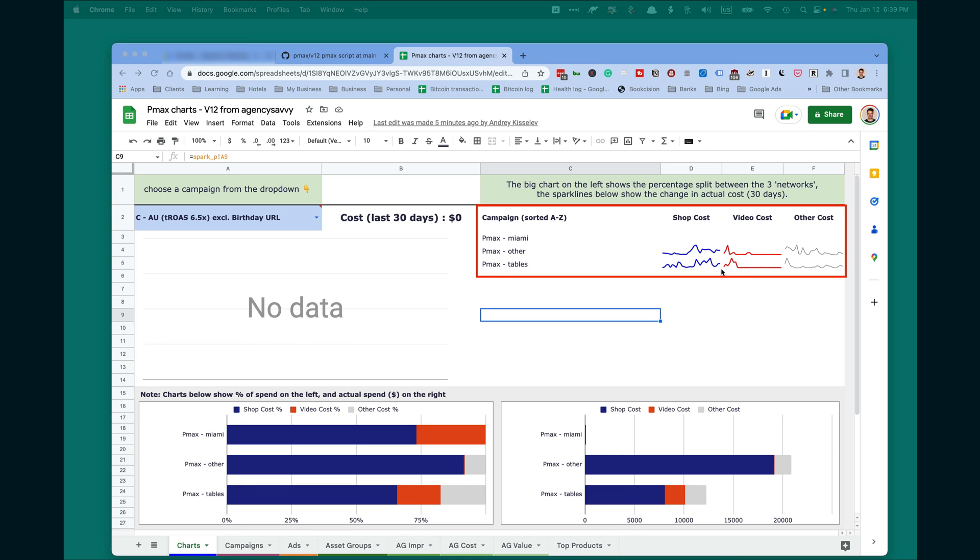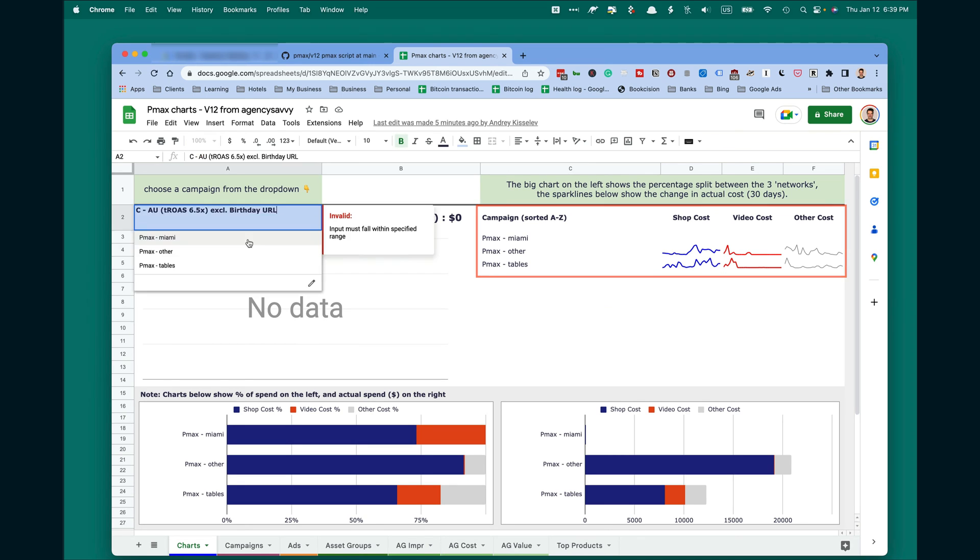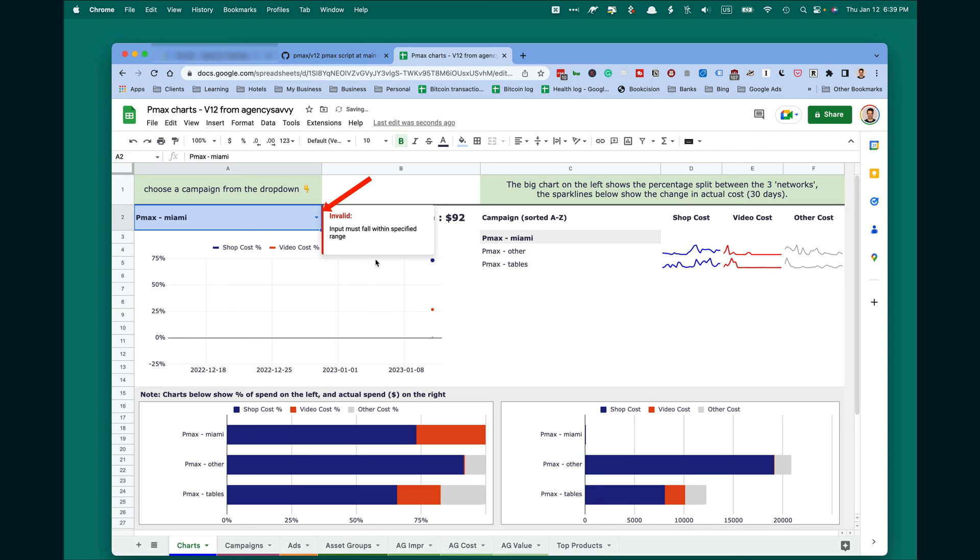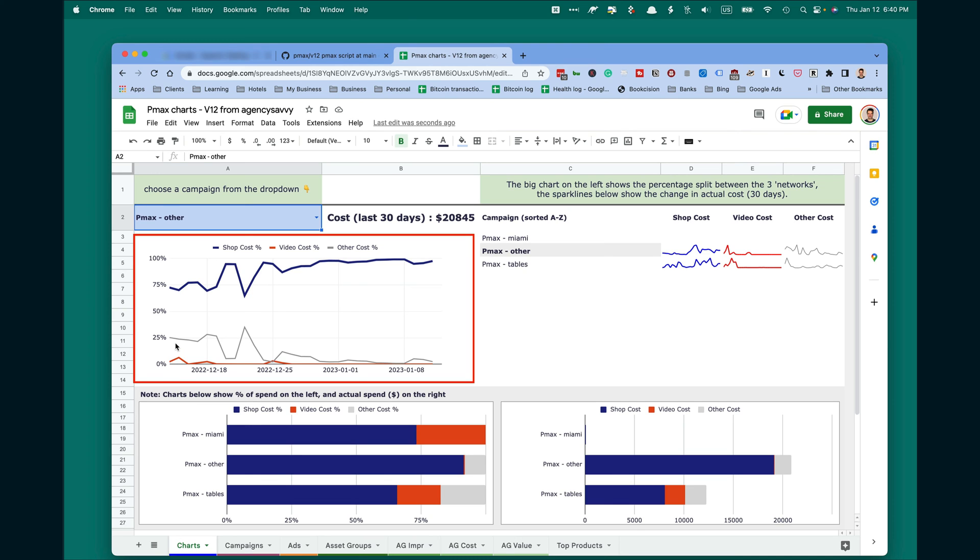If you click on the campaign, you will see the more detailed chart of this campaign traffic between networks. You will see the shopping costs here, video is here and other costs here. When campaign is stable, it's mostly running shopping ads.